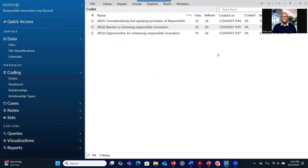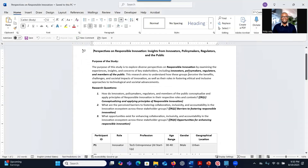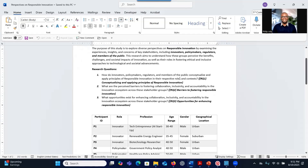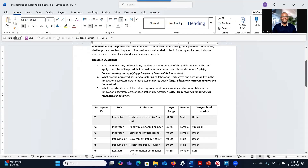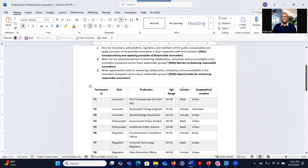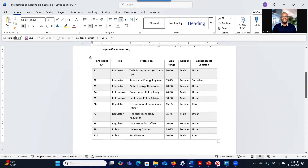So let's start with NVivo. The data that we're going to use is about responsible innovation. The purpose of the study is to help participants conceptualize and apply principles of responsible innovation, explore areas for fostering responsible innovation, and identify opportunities for enhancing responsible innovation. There are 10 participants.